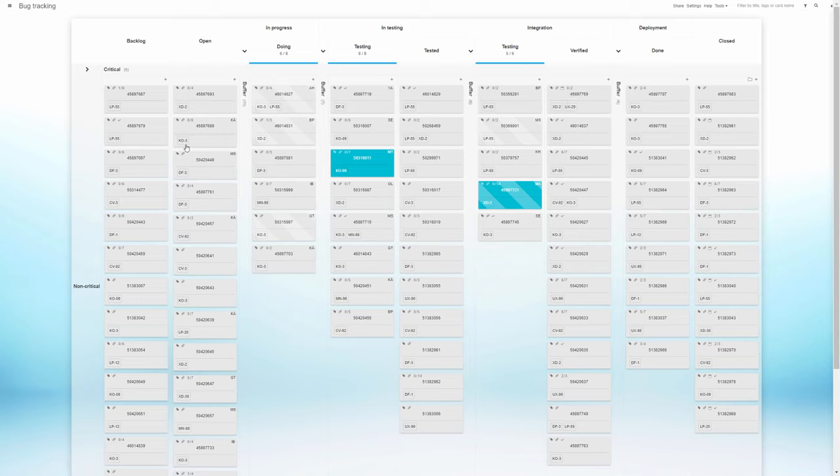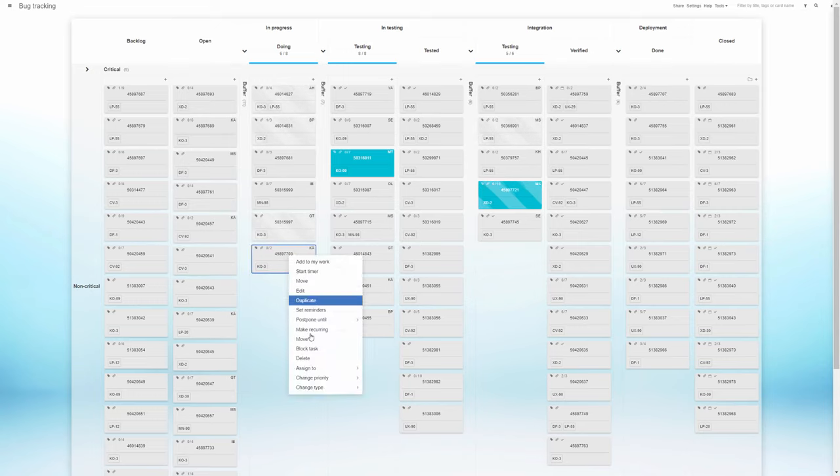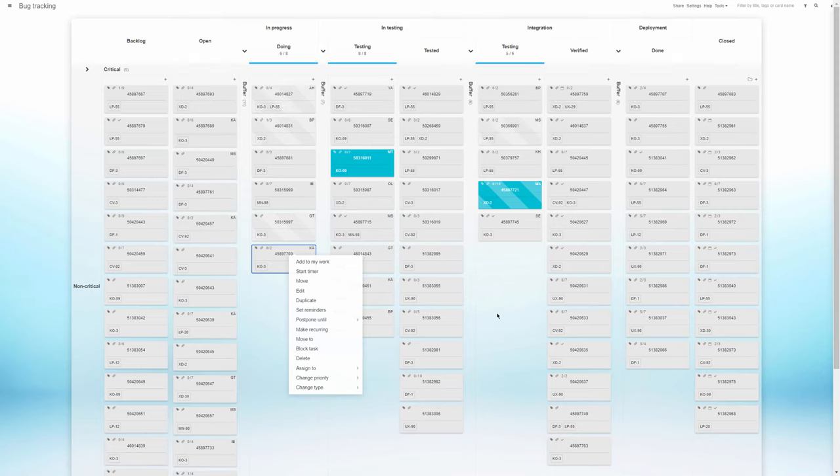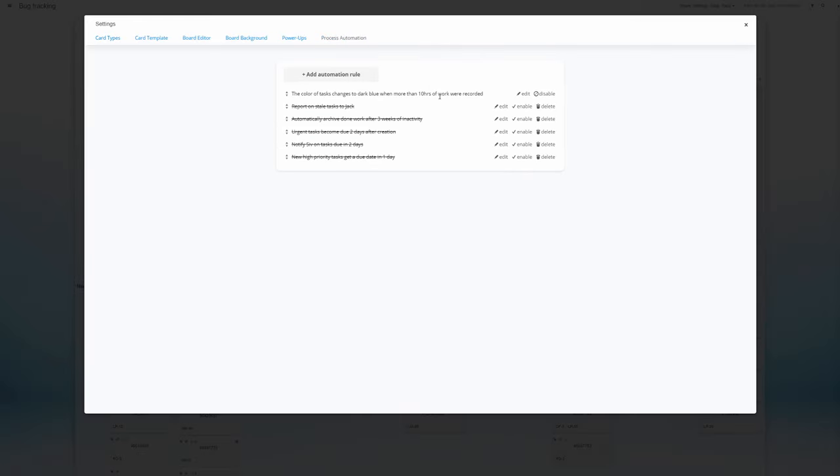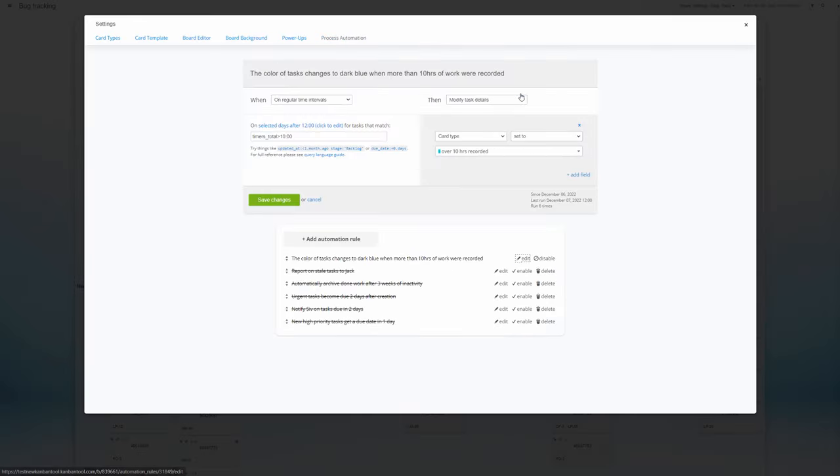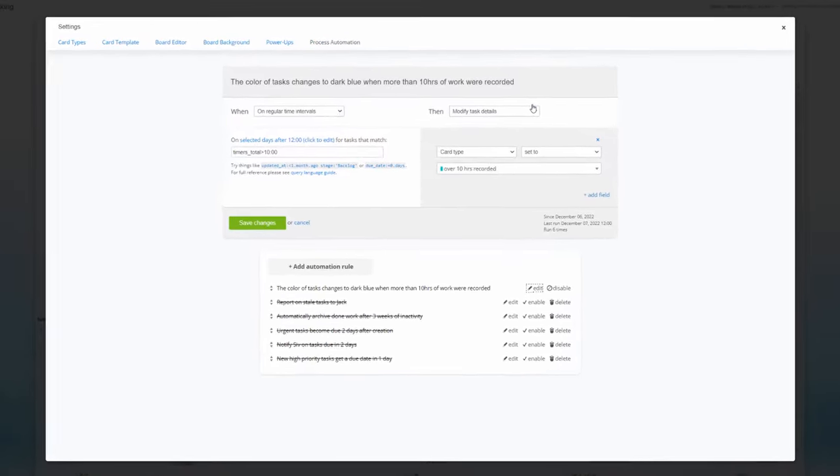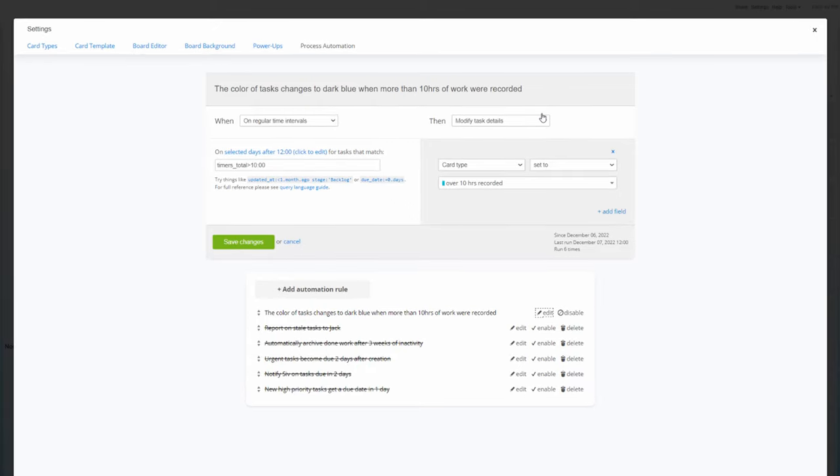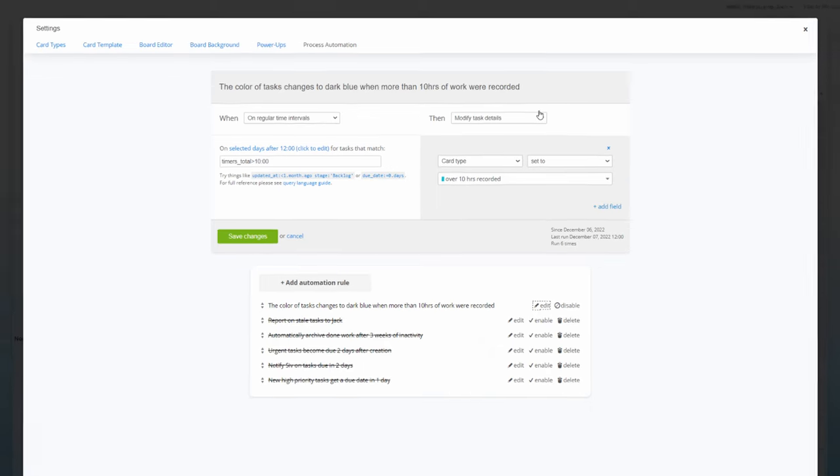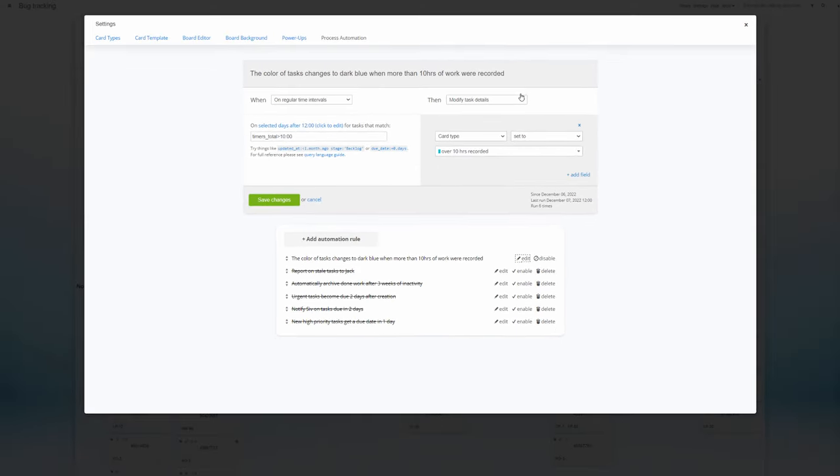All bug report cards get the same color initially. However, when the working time on a single bug exceeds 10 hours, the card automatically changes color to blue. The supervisor can then investigate why a specific task takes this long and see if something could be done to speed up the process.